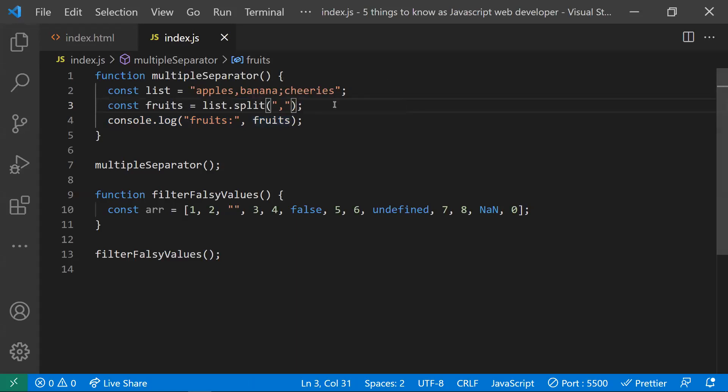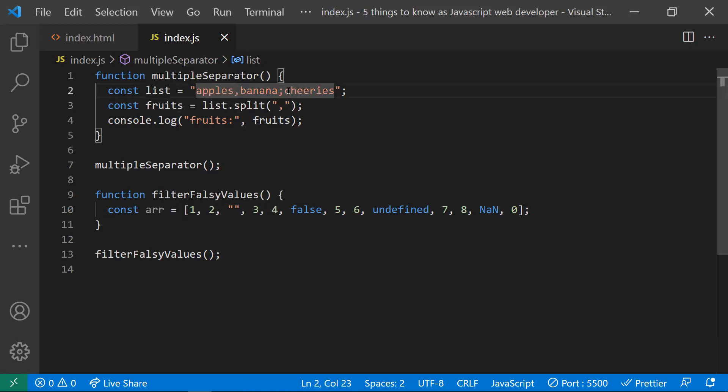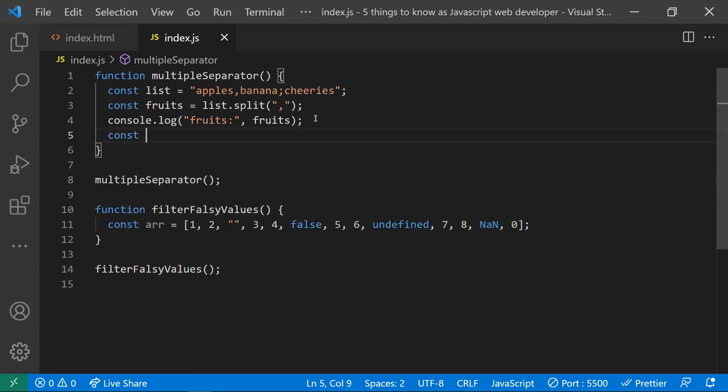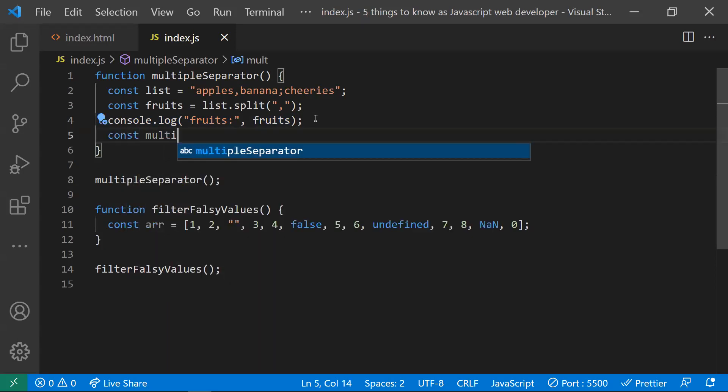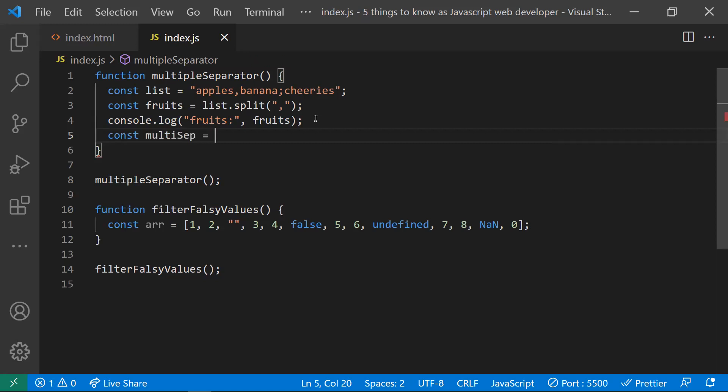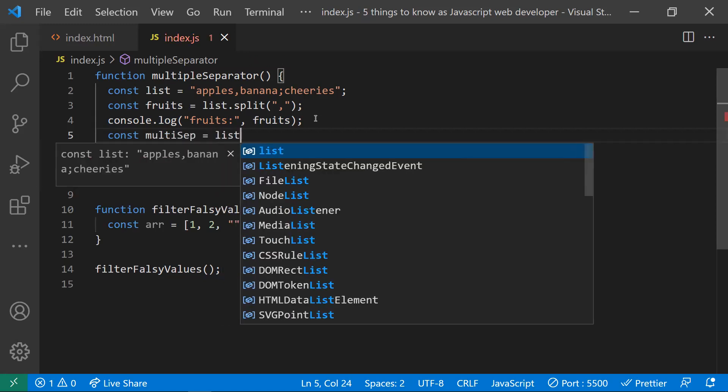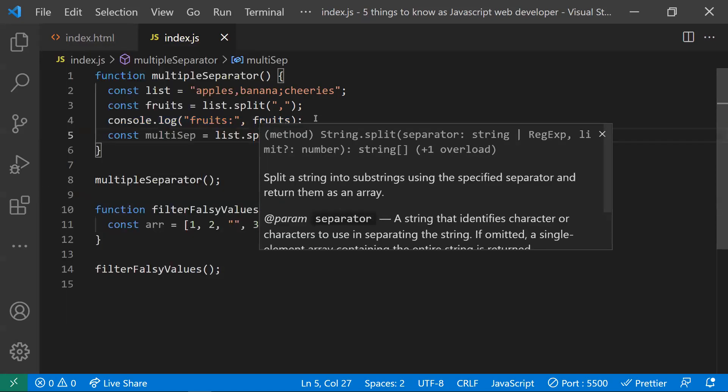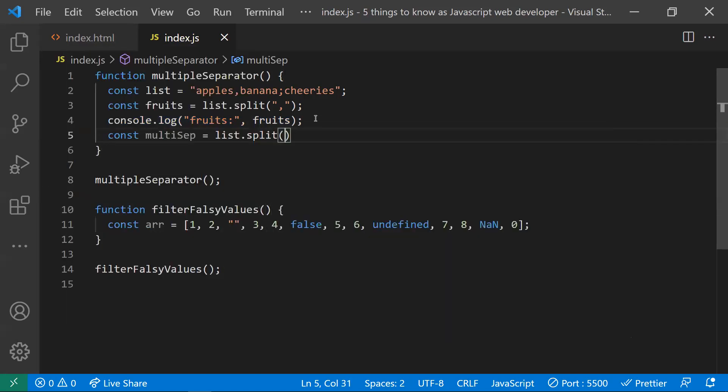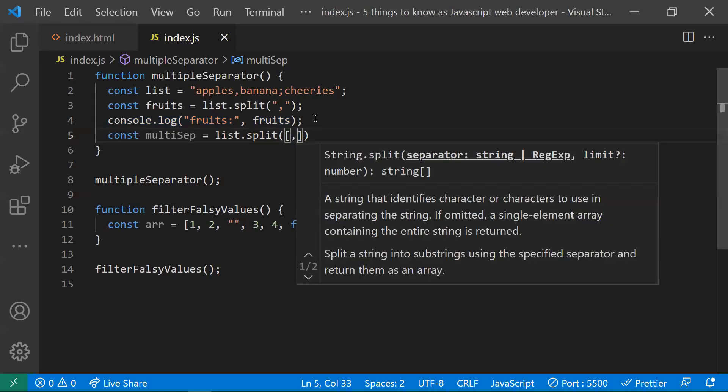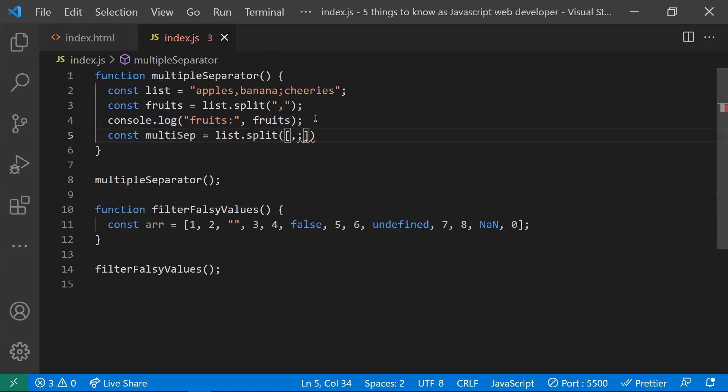What if I wanted to use multiple separators, like I want to separate the string with comma and semicolon as well? For that, you need to use a split operator in a different way. Let me show you that. I will take another one for multi separator and I will use list.split. Here you need to use an array. First one would be comma separated, and second one is semicolon.